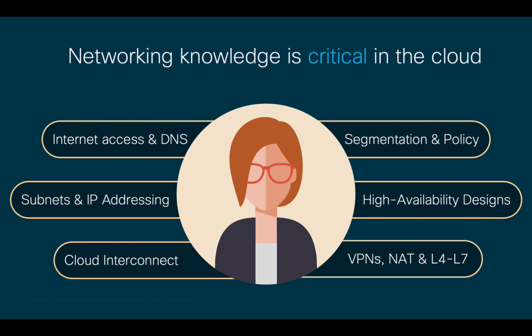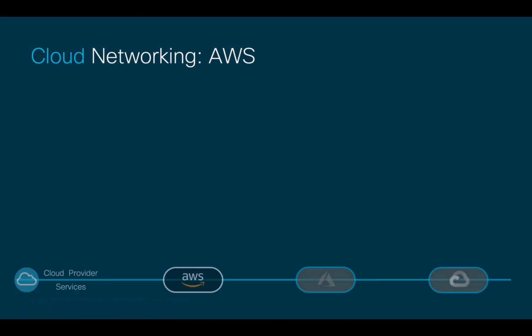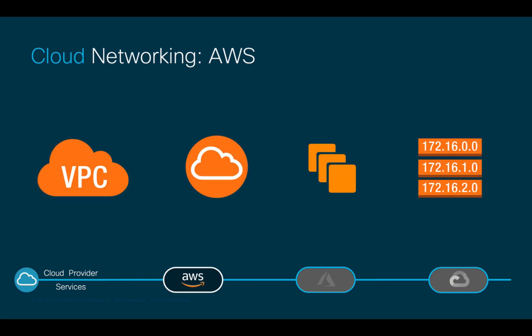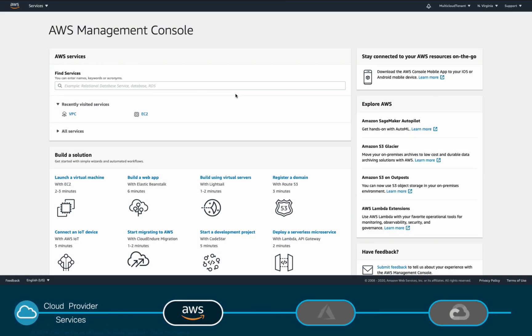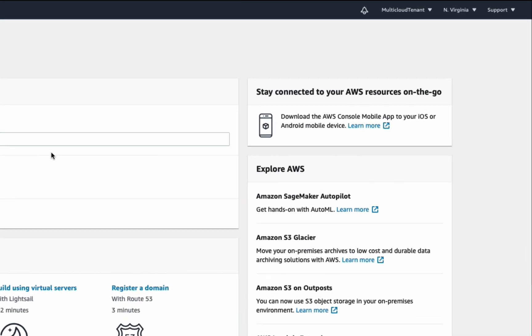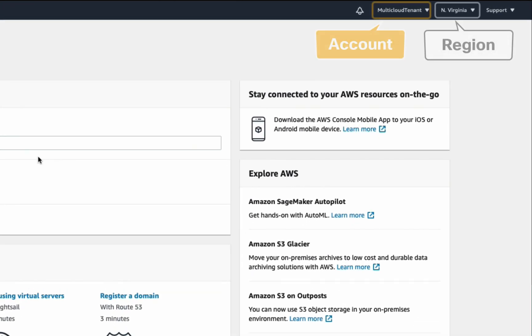Before jumping into Cloud ACI and its benefits, let's take a deeper look into how cloud networking works without using ACI, using AWS Networking Services as an example. Let's log into the AWS console. As you can see, we're currently working in the US East region.